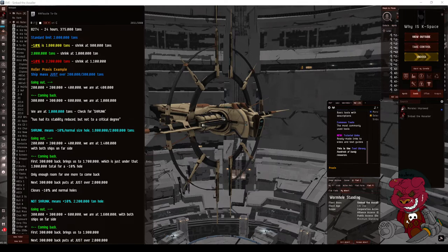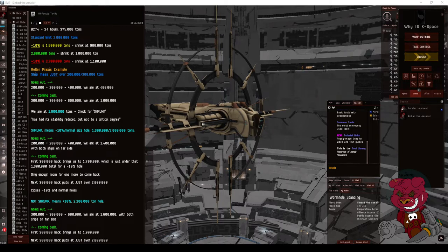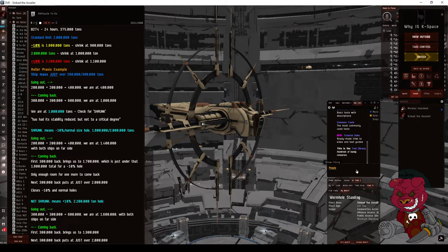This is useful for anybody who lives in a wormhole or if you're in null sec trying to get rid of a wormhole. Most common ones are going to be 2 million tons.